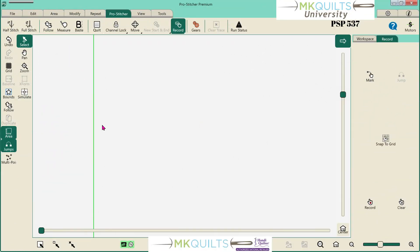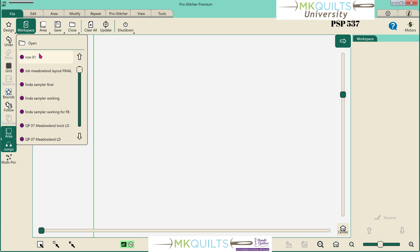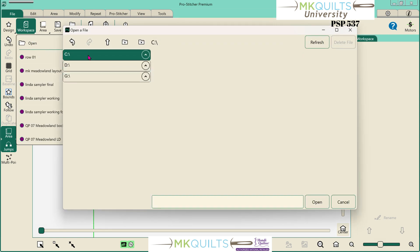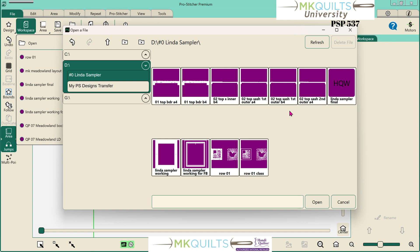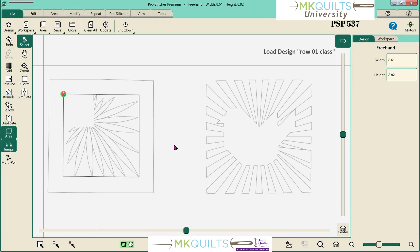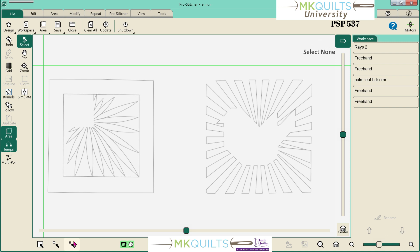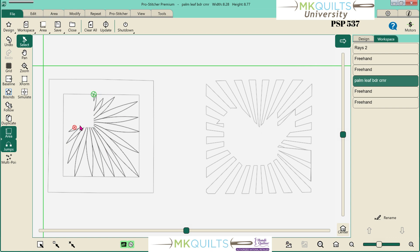The flash drive is in my computer. Let's go ahead and look at the workspace — I gave it a special name so I could identify it. Here we go: Row One for Class. I'm going to open it and depress the select none button; I always do that step when I open up a workspace. You can see these are the two items that were in my space at the time. Here's the block that I had already stitched out — did a little bit of cropping on that block, pretty straightforward.